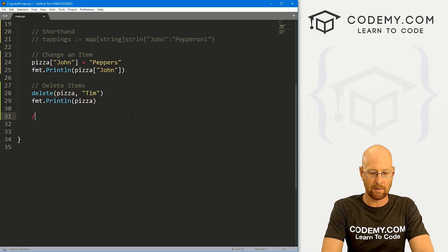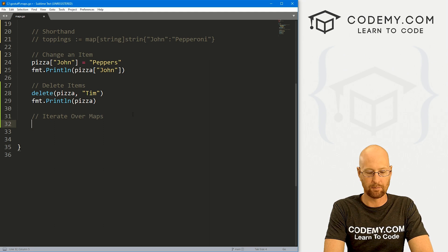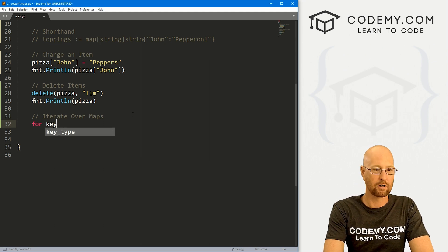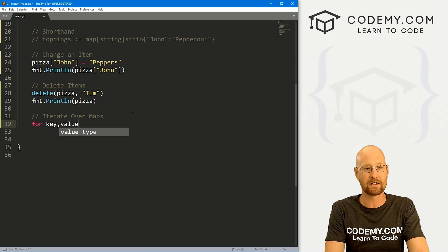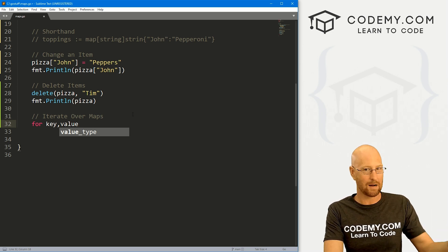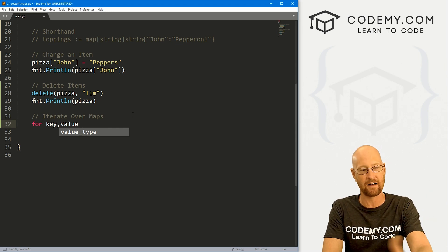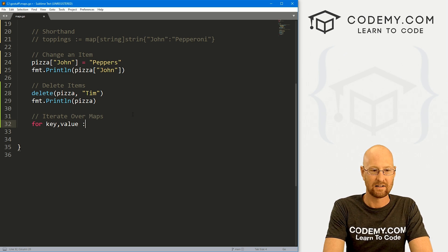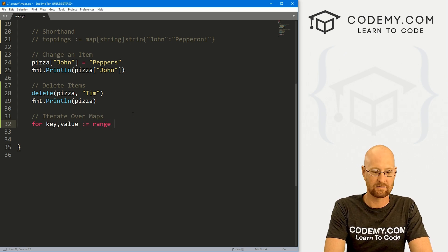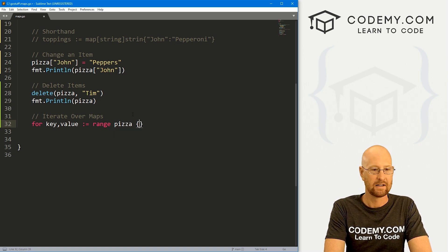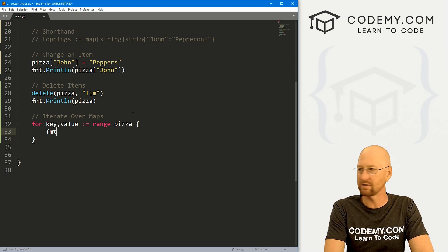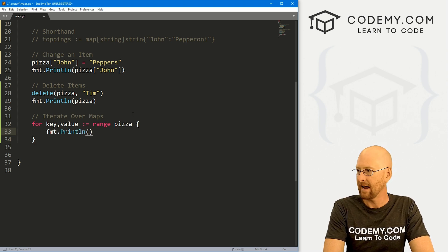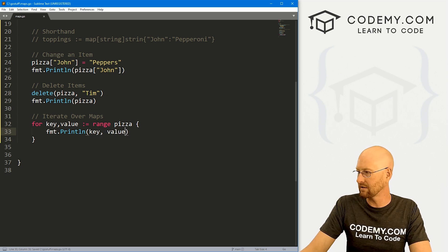And that's pretty much all there is to it. Now what else would we like to do, we probably want to know how to iterate over maps. And it's pretty simple. We just run a for loop, and you could call your key and your value. Now these are just variables, you can call them anything you want, you could call them key, you could call it K and V, X and Y, Bob and Tim, whatever you want. But they're calling the key and the value. So I'm going to call them key value. And then we use our shorthand. And we use our range function like we learned several videos ago, we want to range over our pizza. And then what do we want to do? Well, let's just print each key value to the screen.